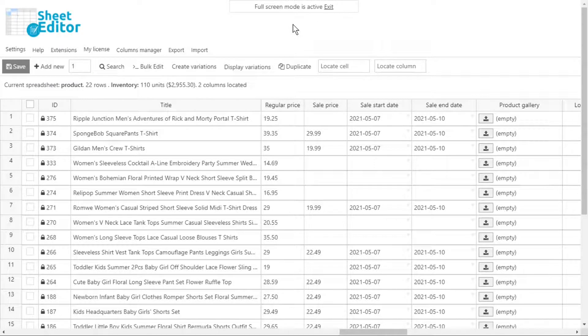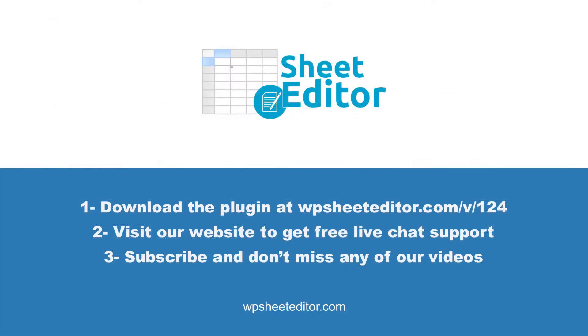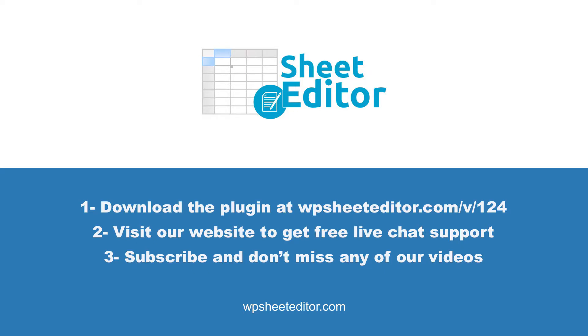WP Sheet Editor helps you manage your WooCommerce products effectively. You can download the plugin using the link in the description of the video. If you need some chat support, you can always visit our website. Subscribe to our YouTube channel, so you can always find easier ways to manage your WooCommerce store.